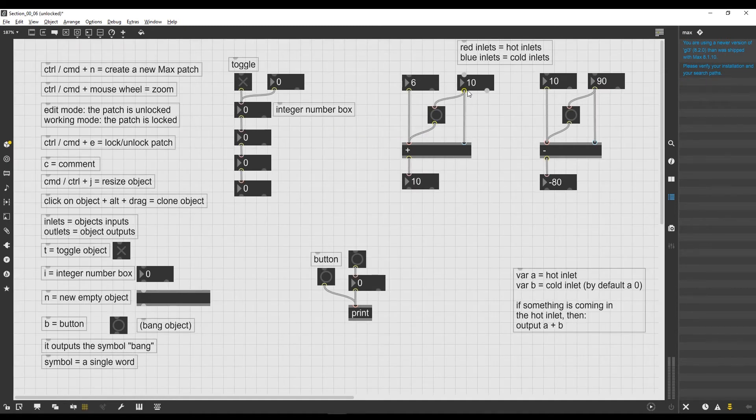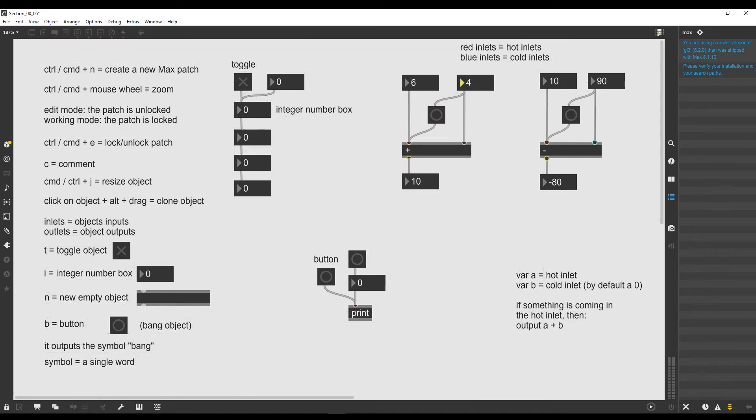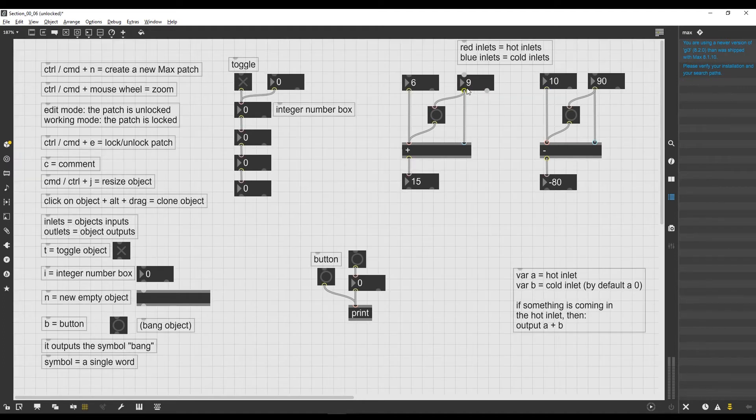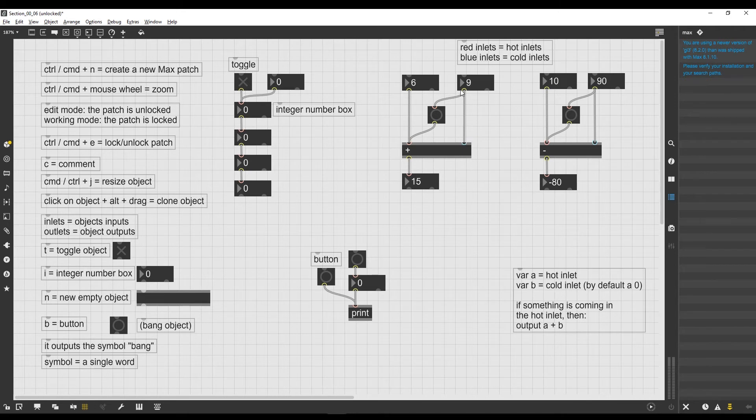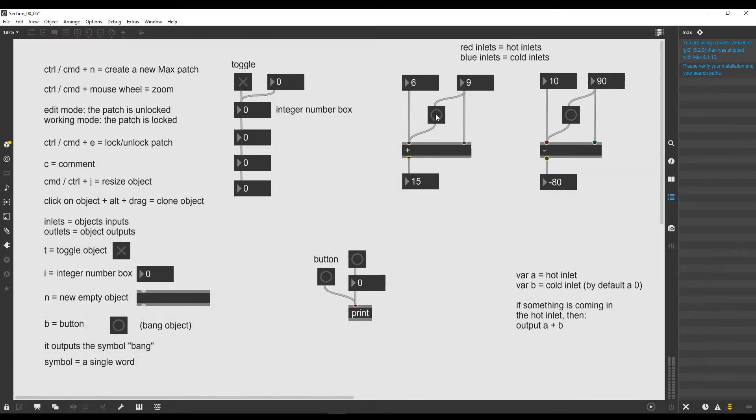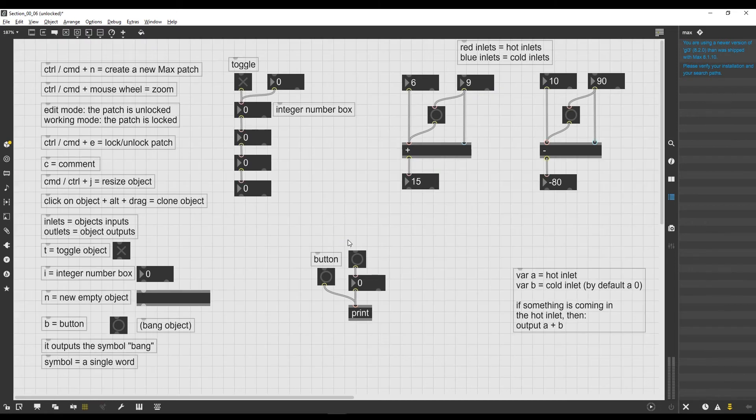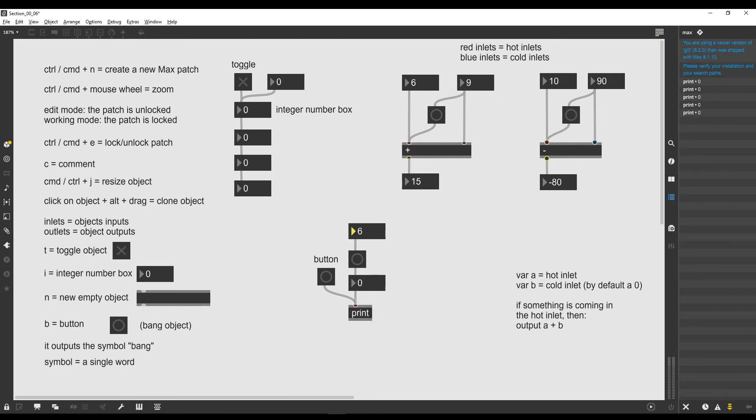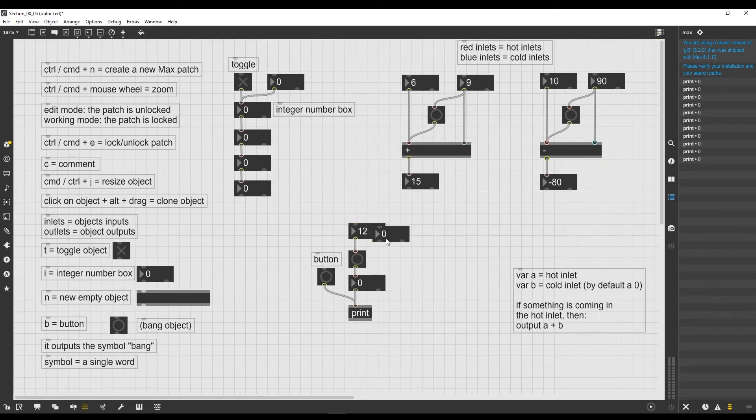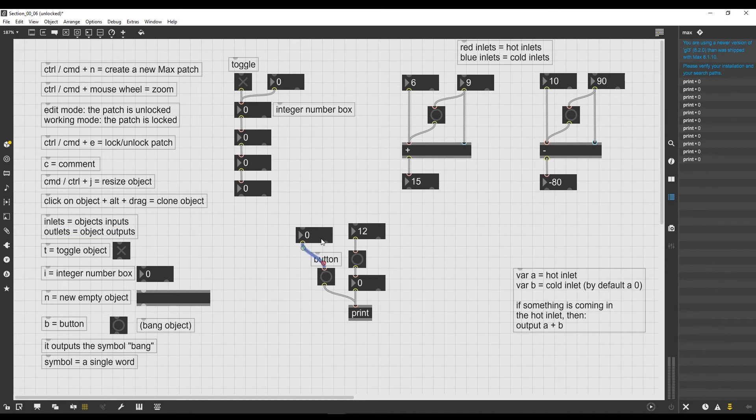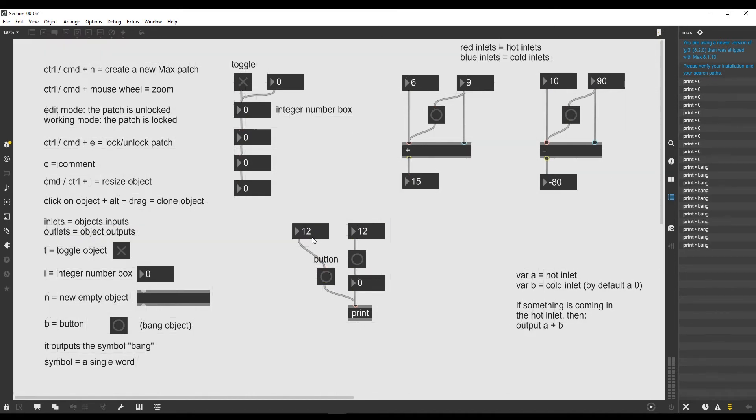Well, basically what is happening here: every time we modify the number that goes in the cold inlet of the plus operator or the minus operator, the number is going in the cable that goes in the cold inlet and then it's also going in the bang object. But everything that comes inside a bang object, if for example we input a number into the bang object, is simply going to be transformed into a bang message. So for example, if we send a number to the bang button, it's simply going to transform it into a bang symbol.